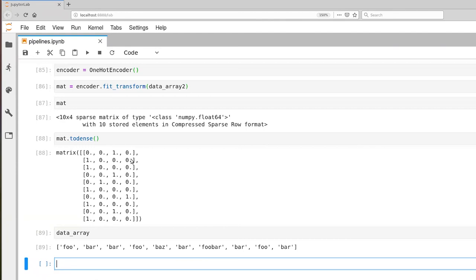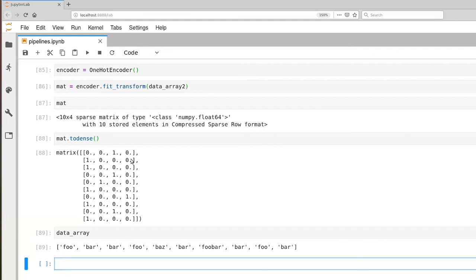No matter which pair of rows we take, we get either a difference of zero, meaning the enumerated values are the same, or identical differences, meaning the values are different. This captures our intuition that the difference between foo and bar should be the same as the difference between foo and baz. That's our example of one-hot encoding with enumerated types.